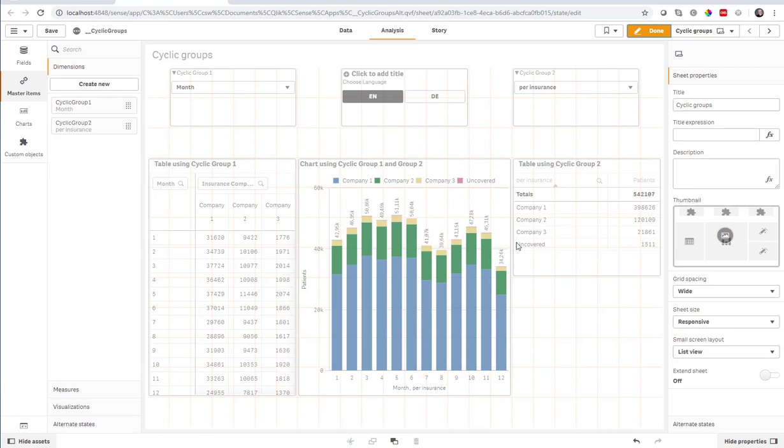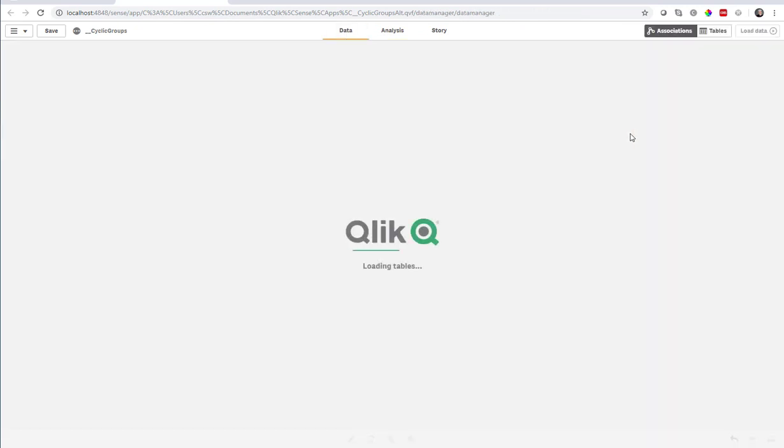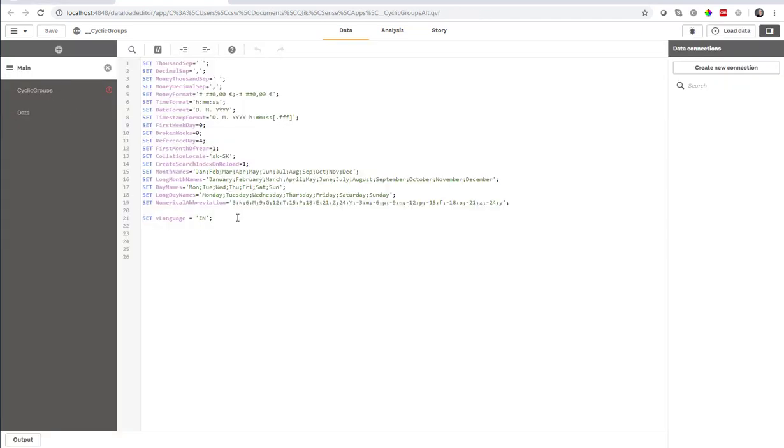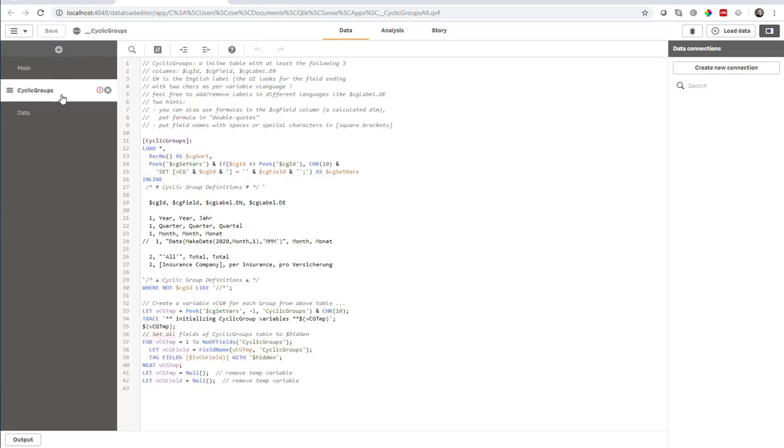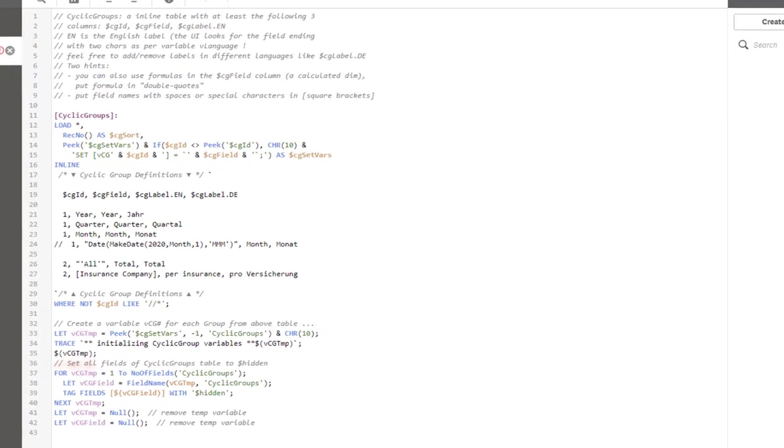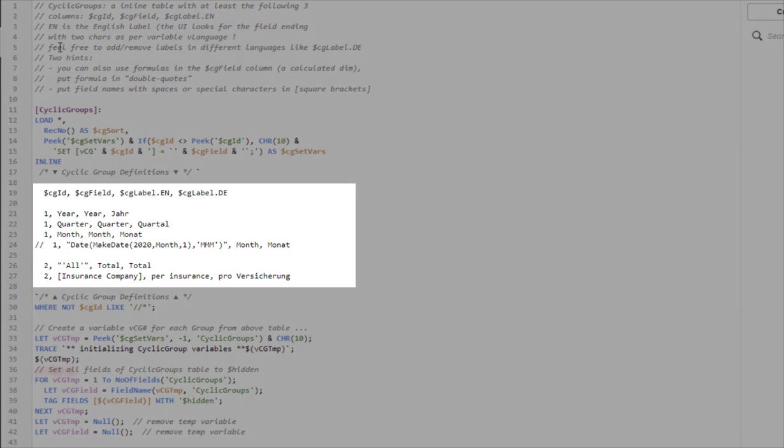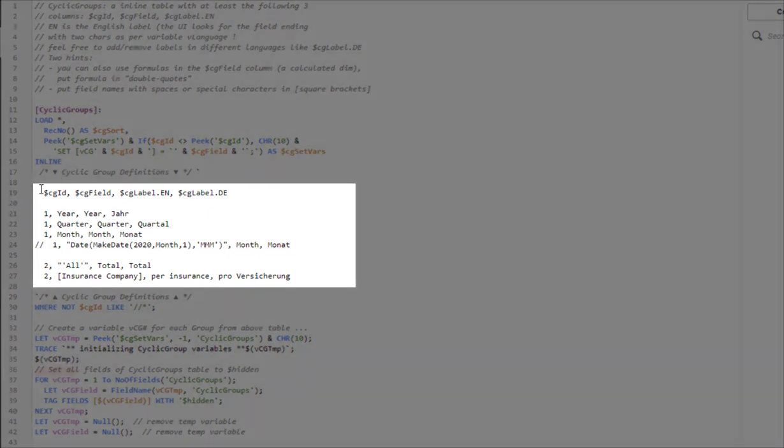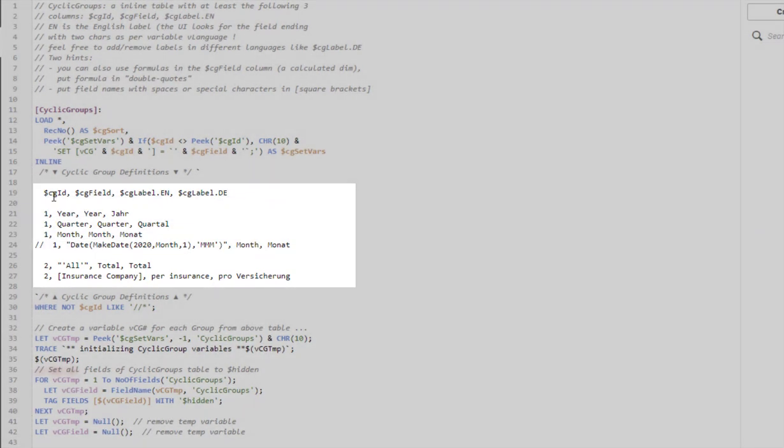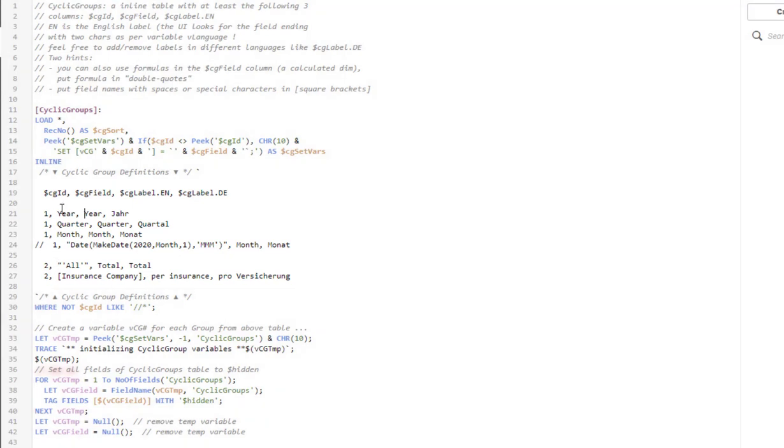So let's have a look into the making of. I think it's even better than in QlikView because I can define my cyclic group in the script. I'm setting here the language, the default language to English. And if you don't like multiple languages, you just use one language.